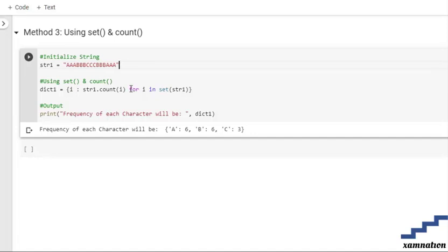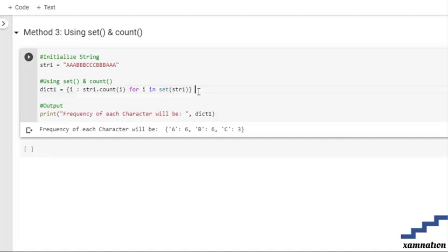We go through each element of our string. After converting the string into a set, the set converts the string elements into distinct elements. After that, we have used